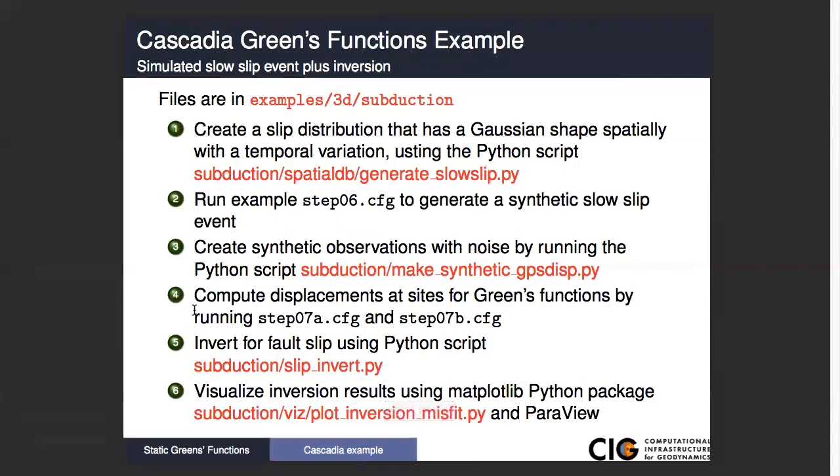This is the list of what we're going to do today. First, we're going to create a slip distribution and we'll look very quickly at this Python script. We're going to compute a Gaussian slip distribution in geographic coordinates, put this onto a grid of points as our simple grid database, and that's going to drive our slow slip inversion.